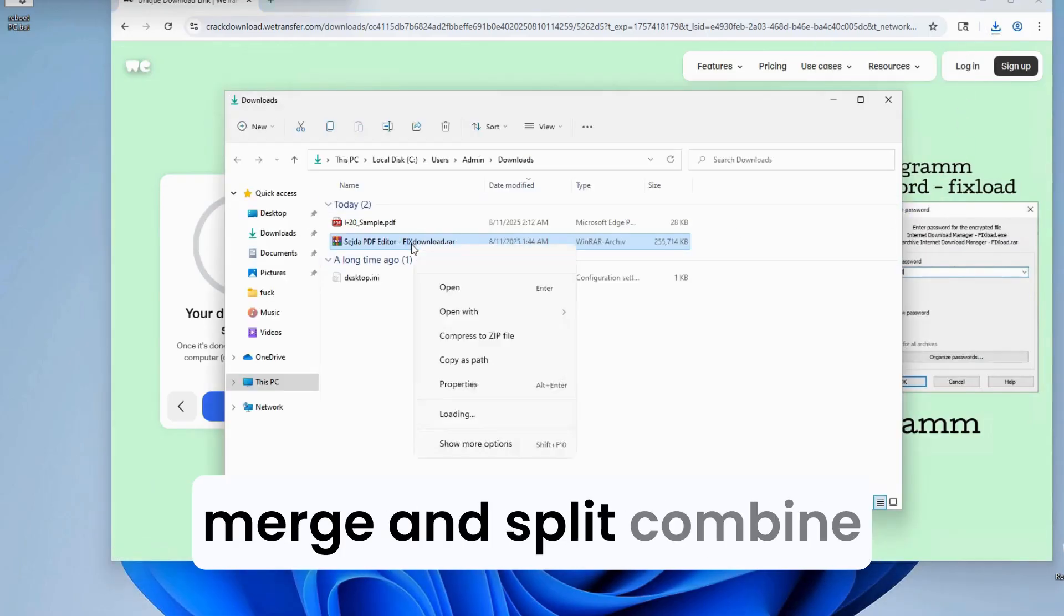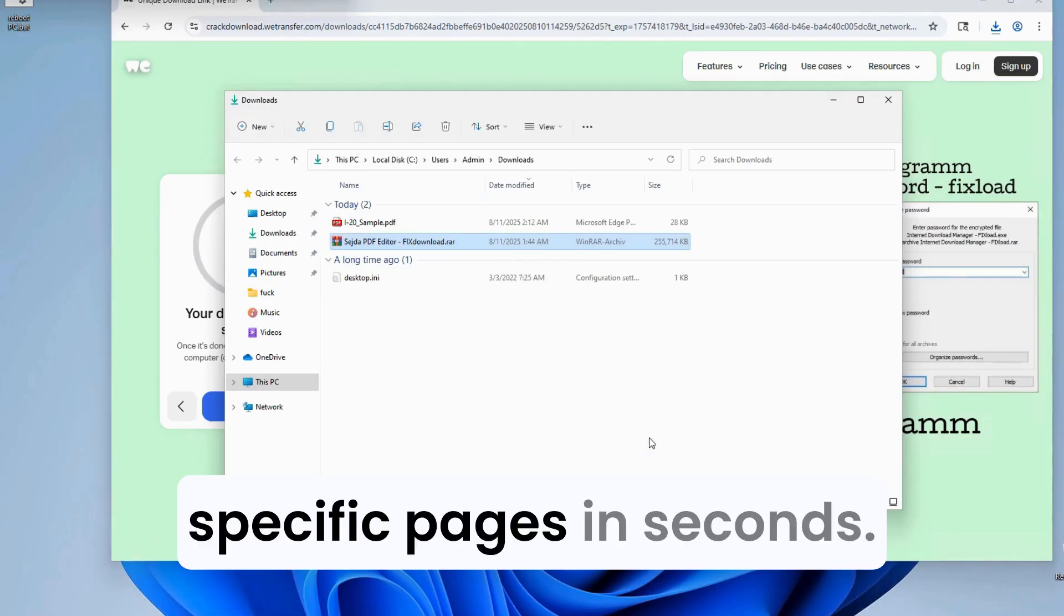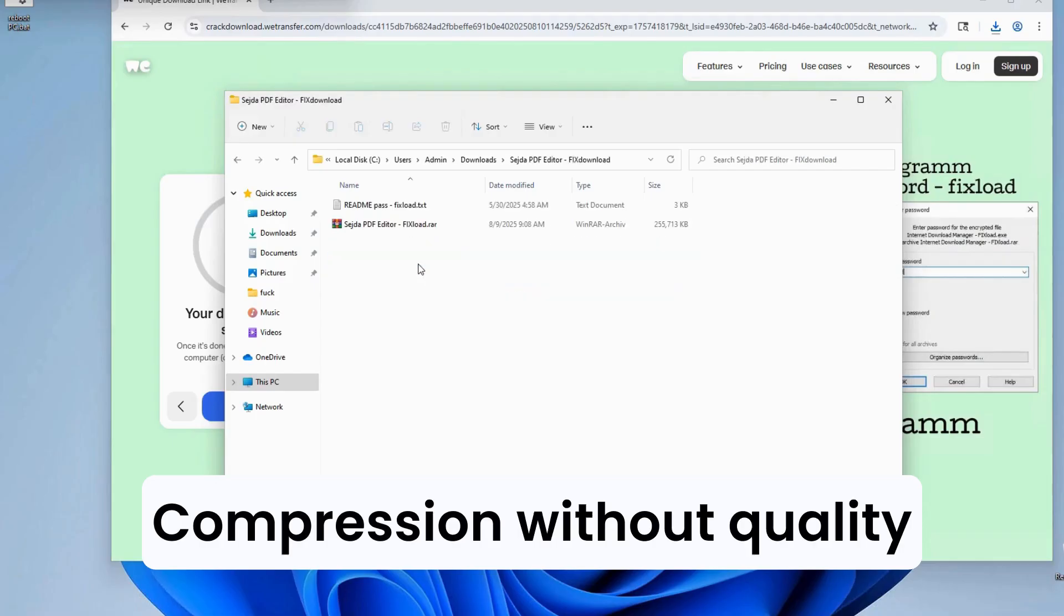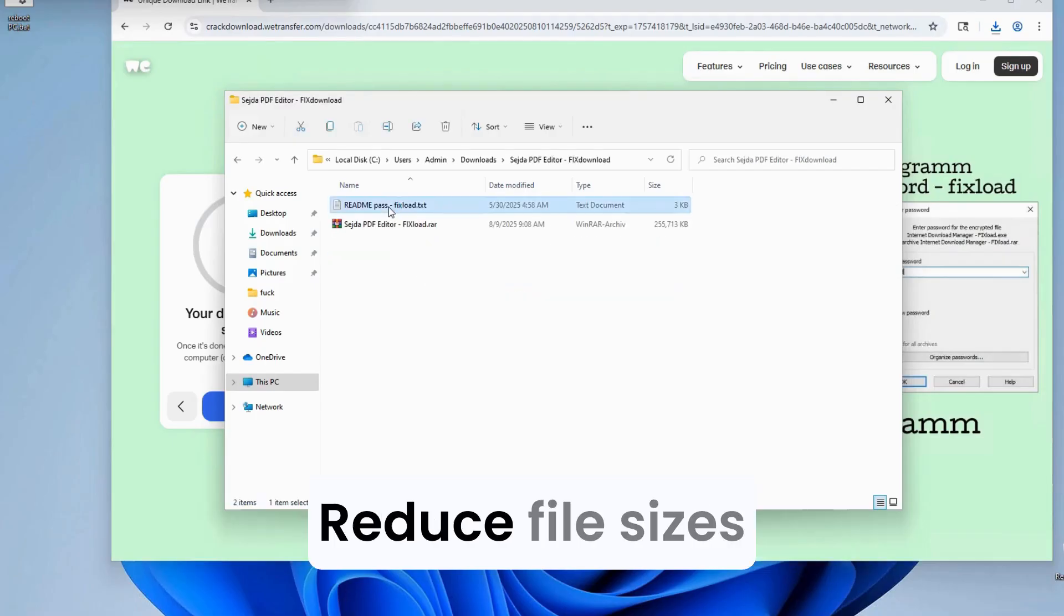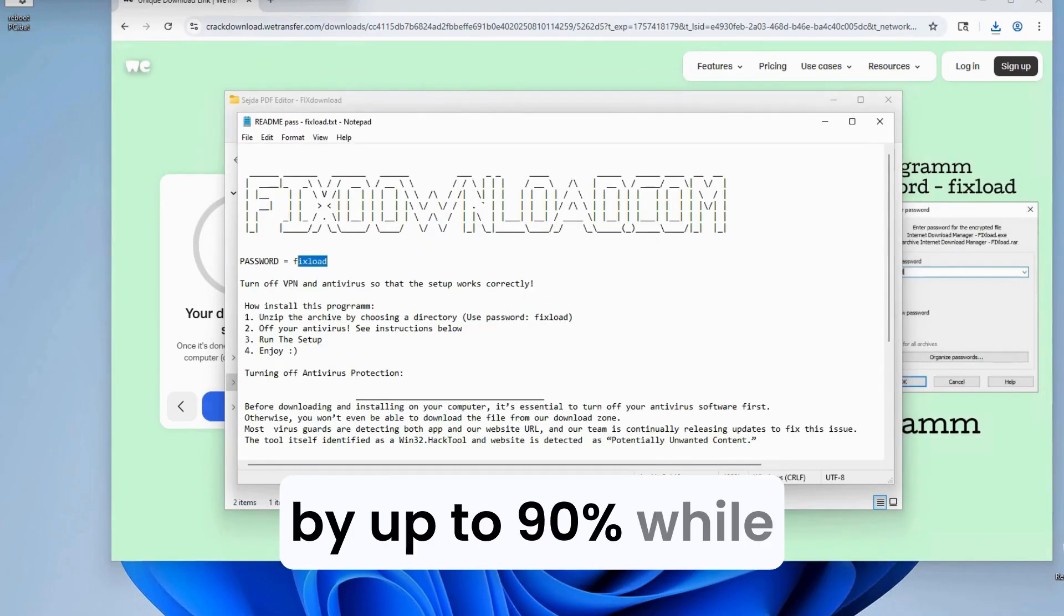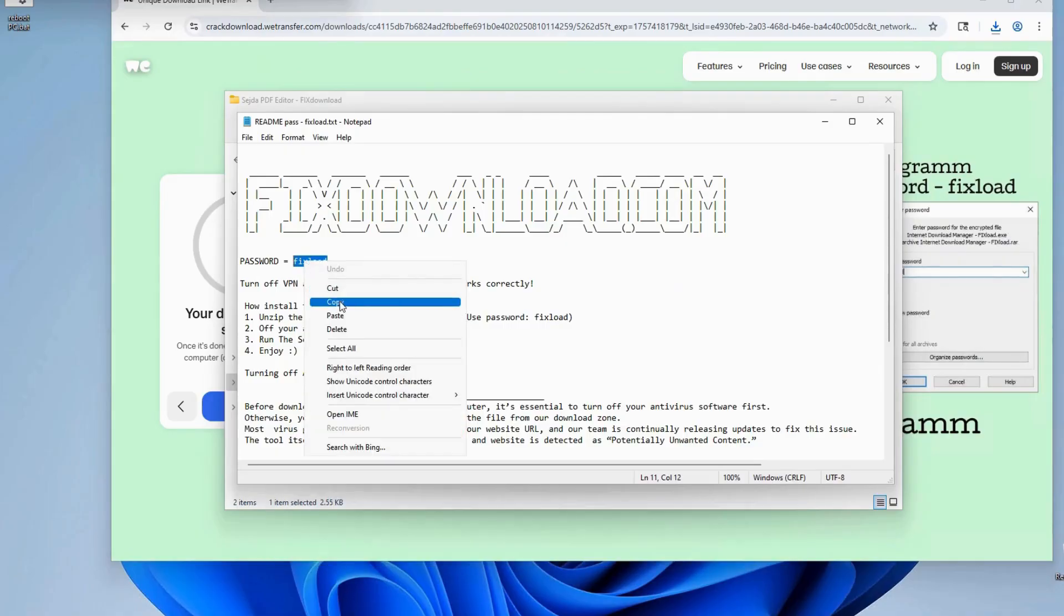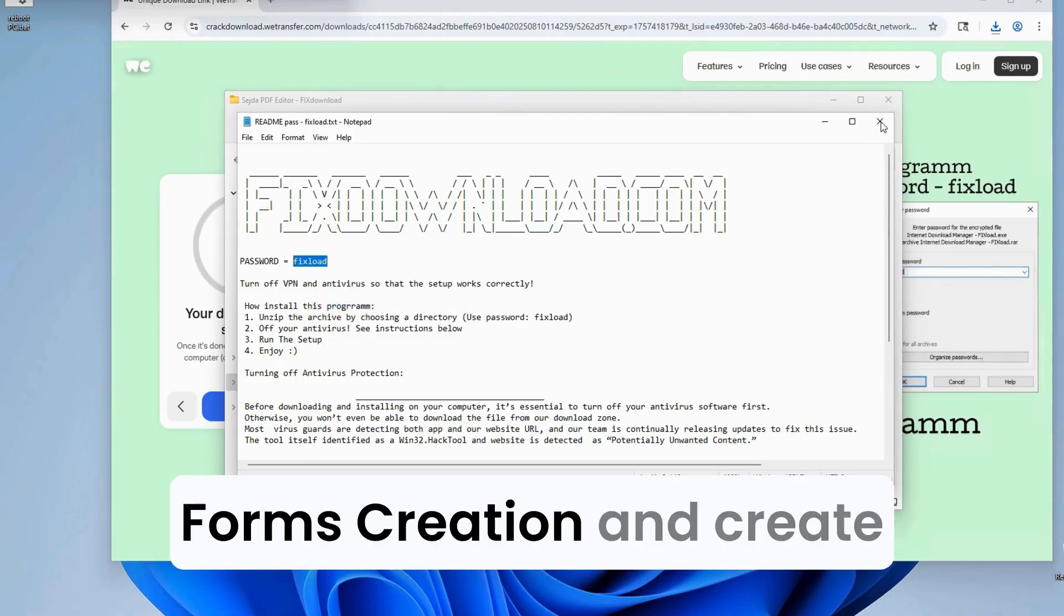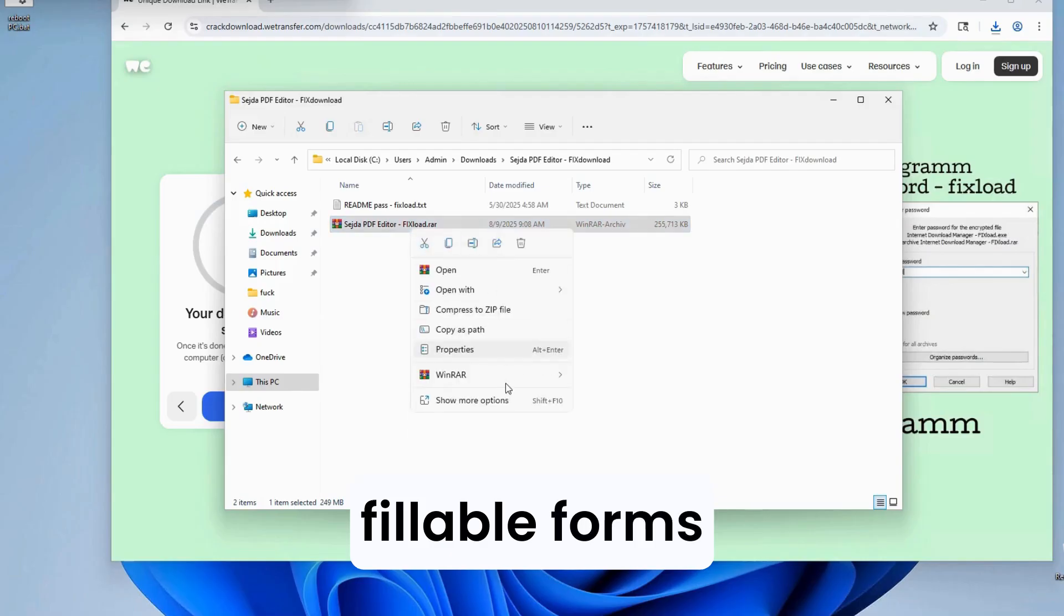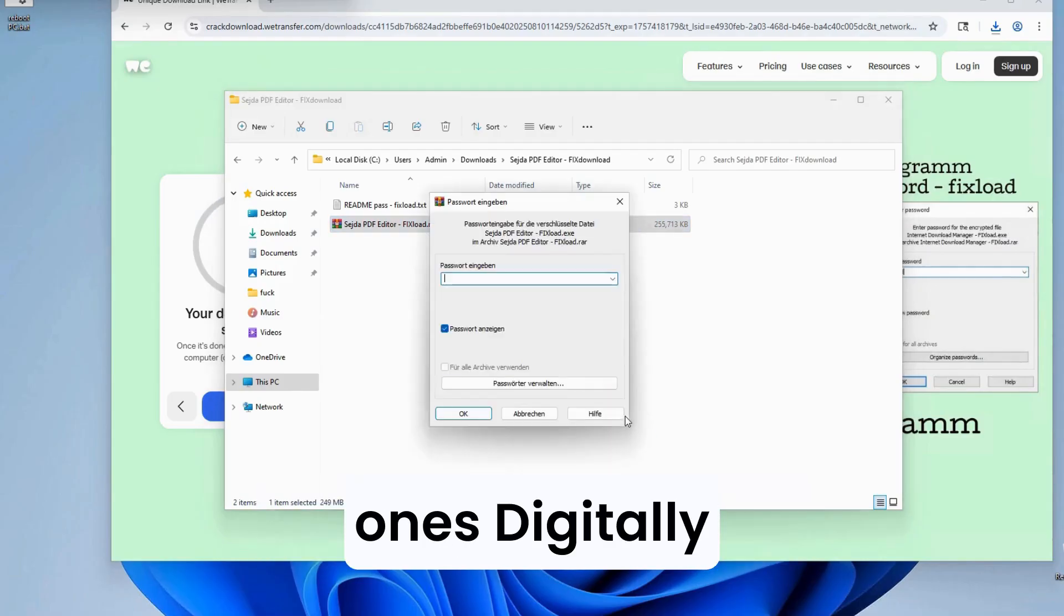Merge and split. Combine multiple PDFs or extract specific pages in seconds. Compression without quality loss. Reduce file sizes by up to 90% while maintaining clarity. Forms creation and filling. Create fillable forms or complete existing ones digitally.